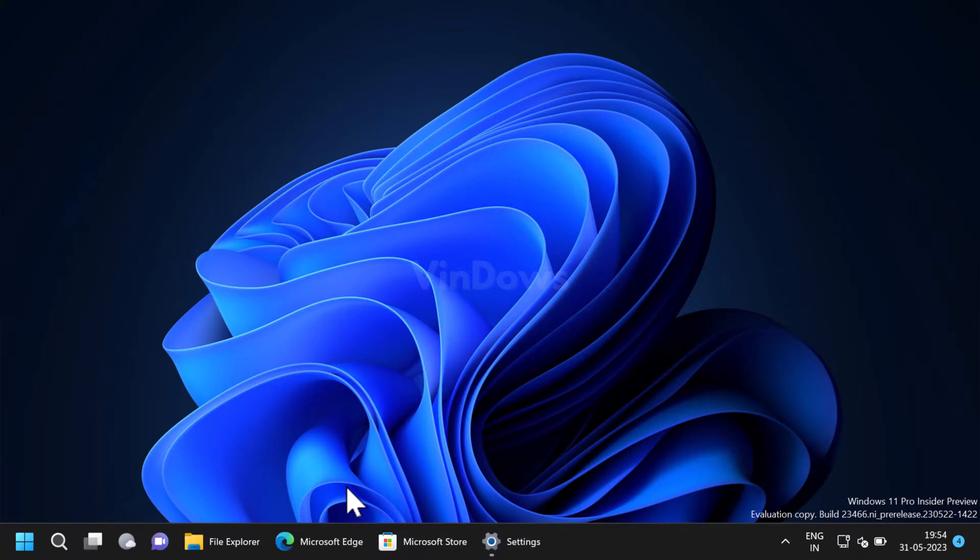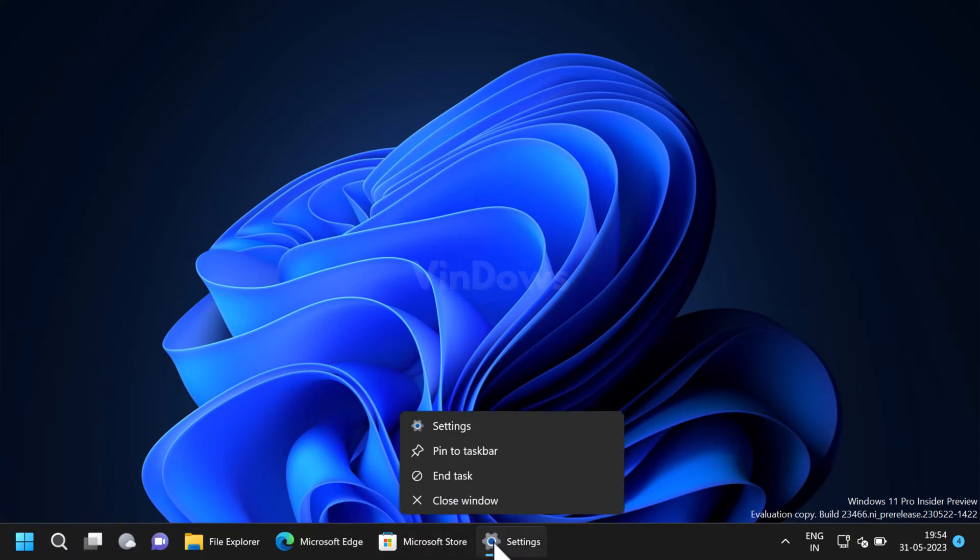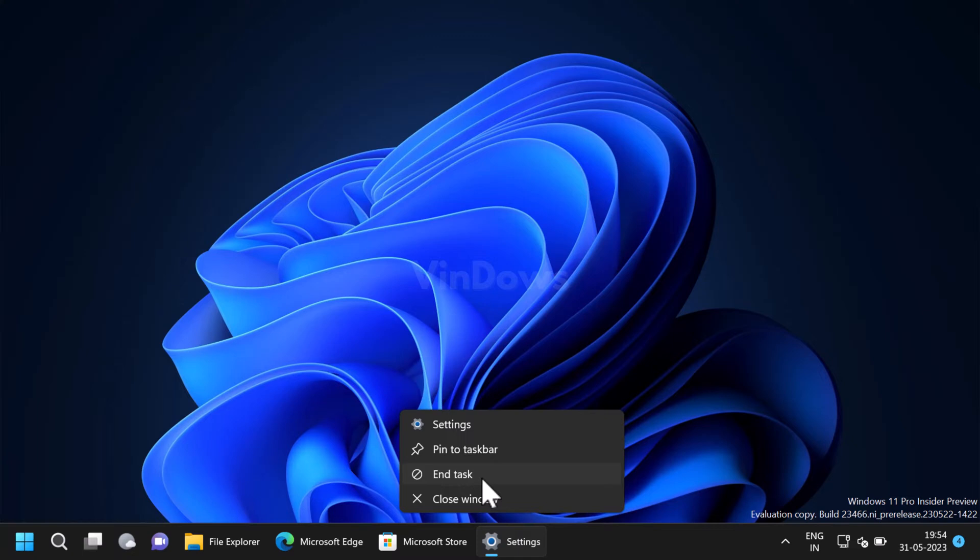Hello friends, welcome to Windows. In today's video you will learn how to enable end task option to close apps from taskbar in Windows 11. Microsoft is testing a new end task option in Windows 11 build 23466 in the dev channel, which was first supported in Windows 11 build 25300.